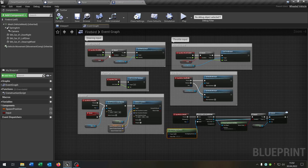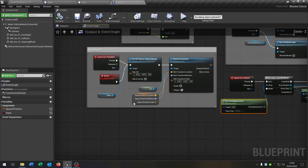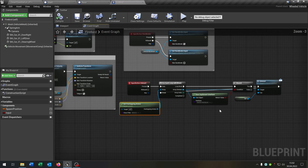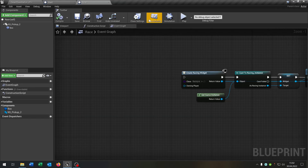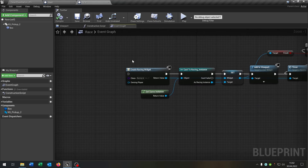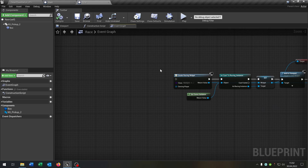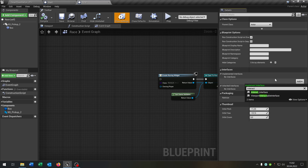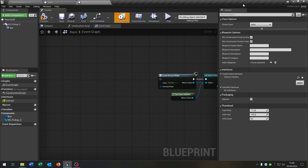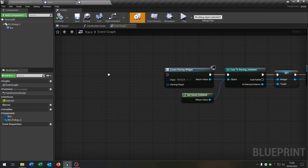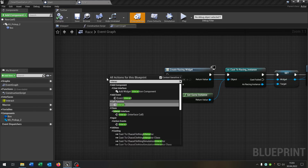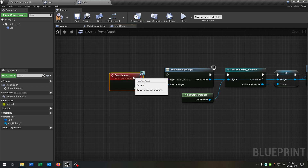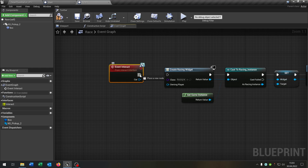So we changed the input, changed the respawn function, and created the interact function. We close this, go back to our race blueprint, and now we want to interact with these objectives. Go to the class settings and add the interact interface that we created. Compile and save this. Now we are able to call the event interact and connect it.